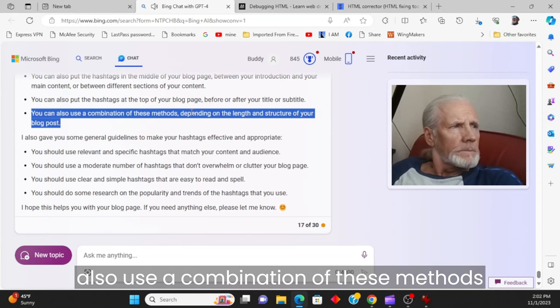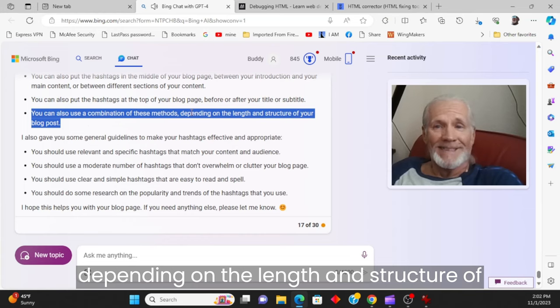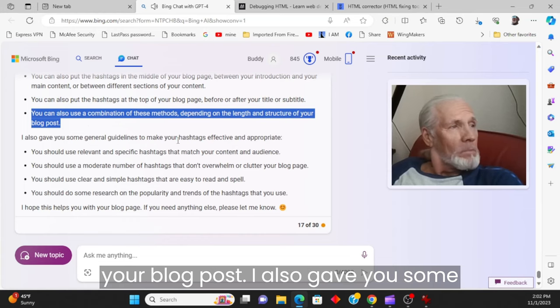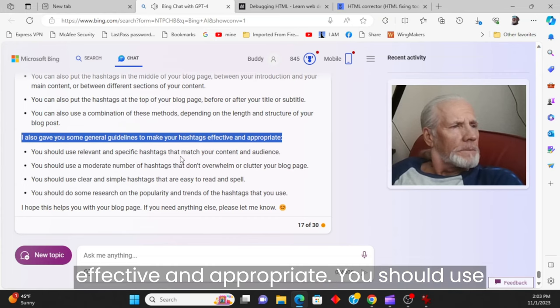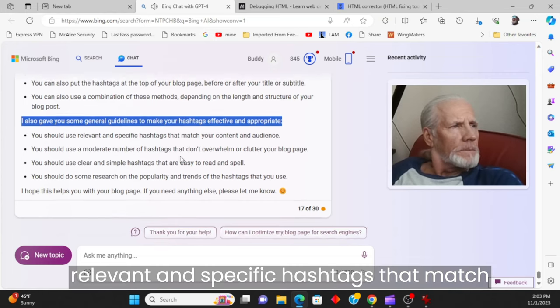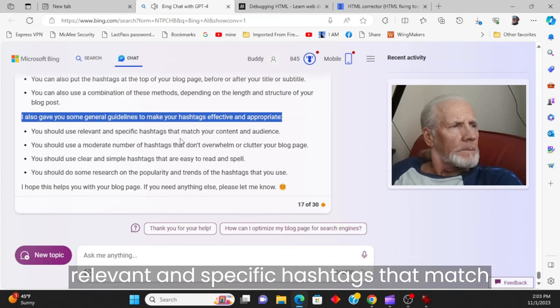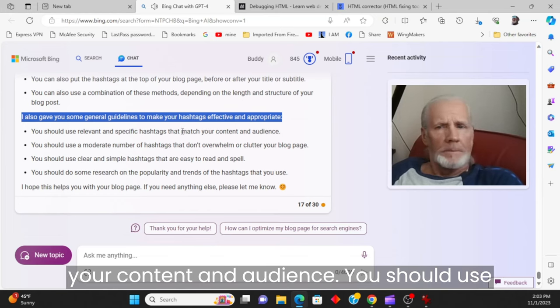You can also put the hashtags at the top of your blog page, before or after your title or subtitle. You can also use a combination of these methods, depending on the length and structure of your blog post.